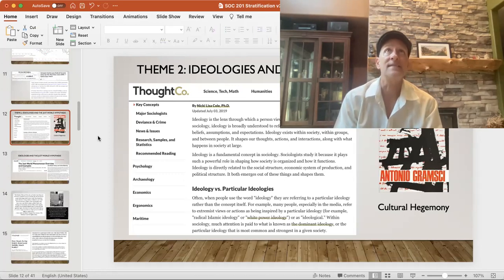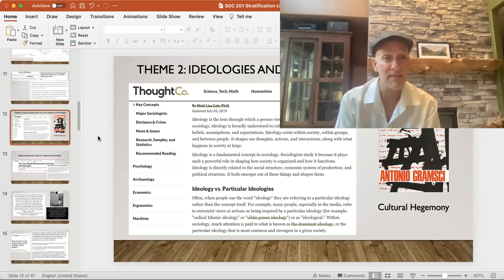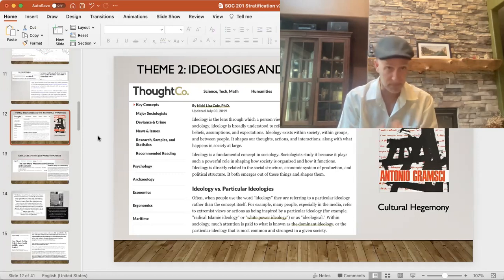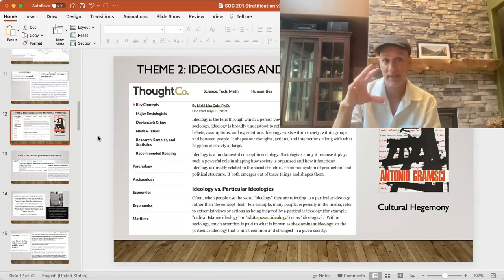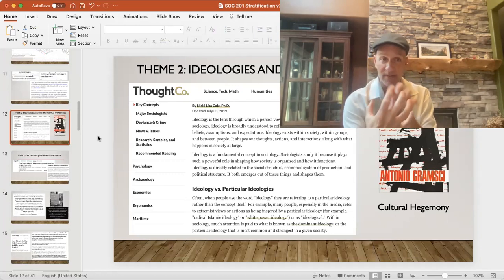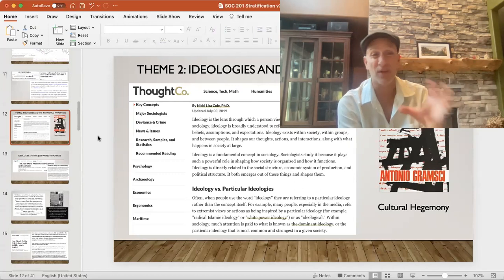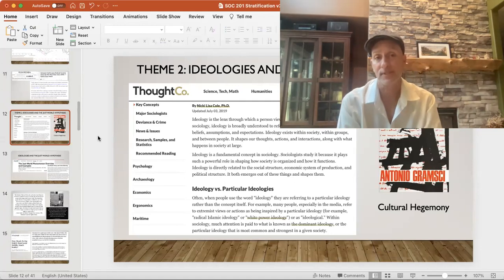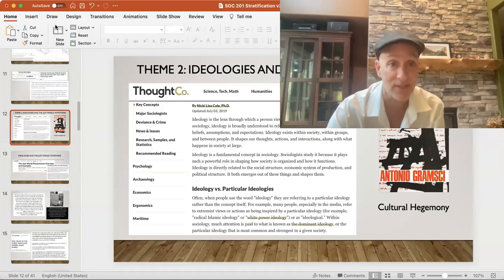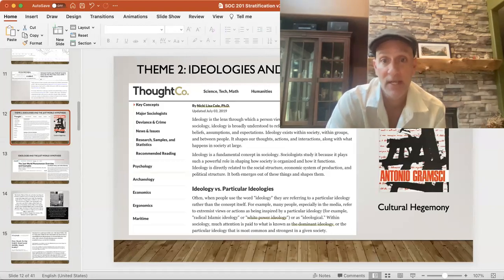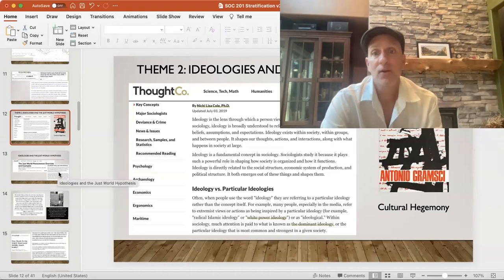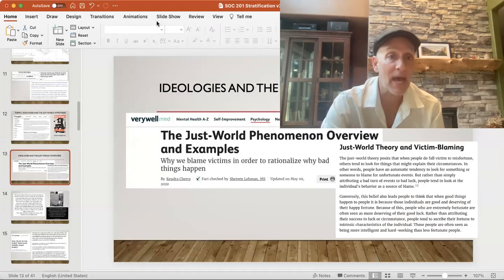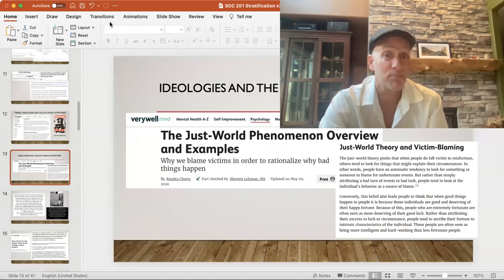For Gramsci, people believe things that are against their own social, economic, and personal interest. A lot of Americans believe that if you just work hard enough, you'll be able to make it, but that minimizes the complexity of the social world and the role that social structure plays. Holding on to that belief system reinforces the system of inequality. It's against one's own self-interest to advocate for decreasing the tax rate for the top 1%, yet many Americans support politicians who do that.